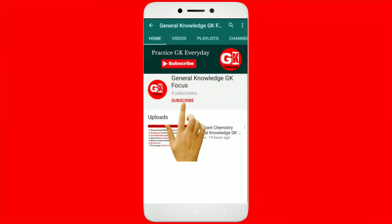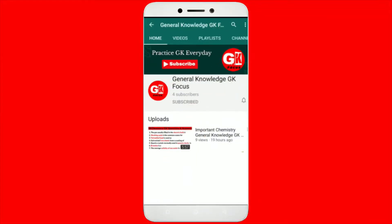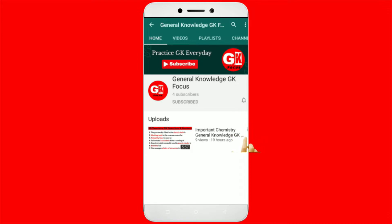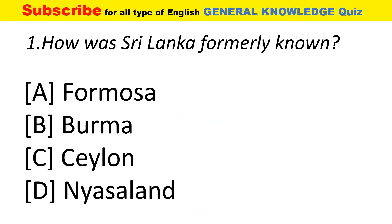Press the subscribe button and bell button to get all latest general knowledge videos.